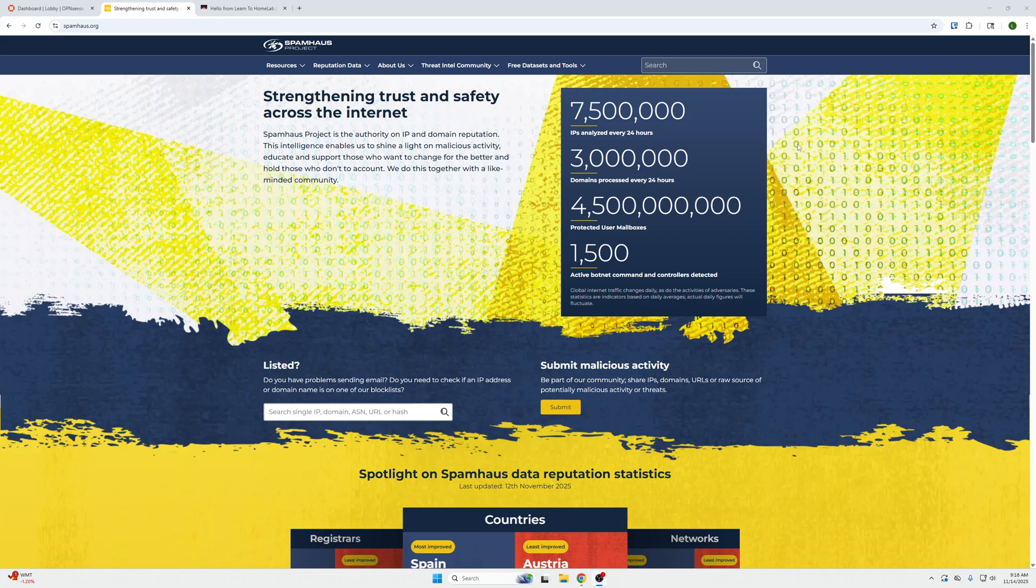As you can see, they analyze every 24 hours over 7 million IP addresses, domains, mailboxes, etc. So this is essentially a live threat feed that we can add to OpenSense. When bad malicious IPs hit Spamhaus and go into their database, our firewall will also block it.